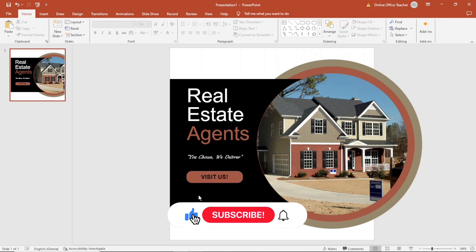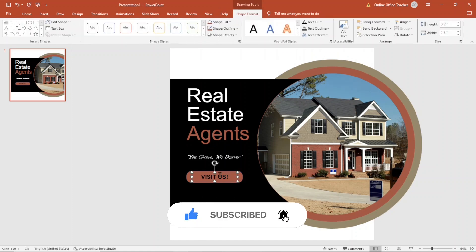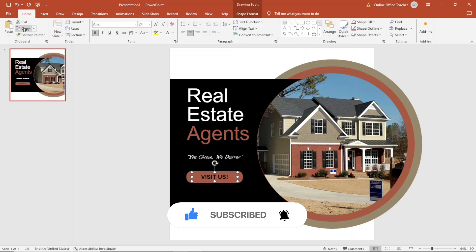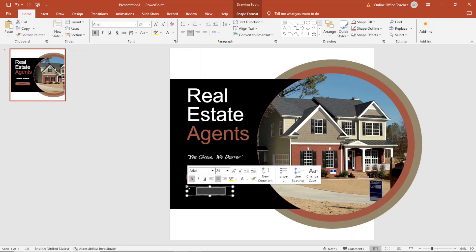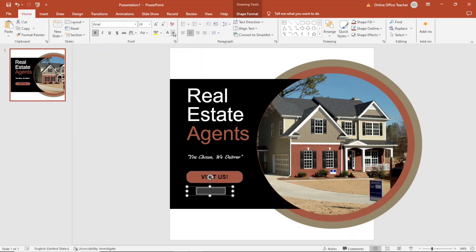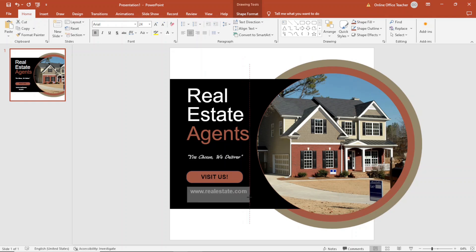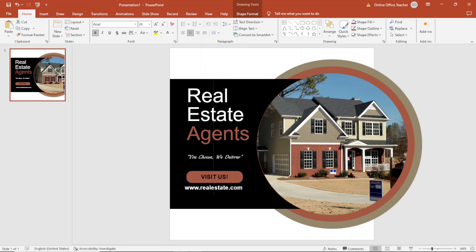Next, I'll add a web address. I select the text box and duplicate it — copy, paste — then drag it down. The text won't be visible because it's black, so I select it, change the color to white, and enter my web address. I open the text box so it fits on one line and make sure it's in the middle of the shape.